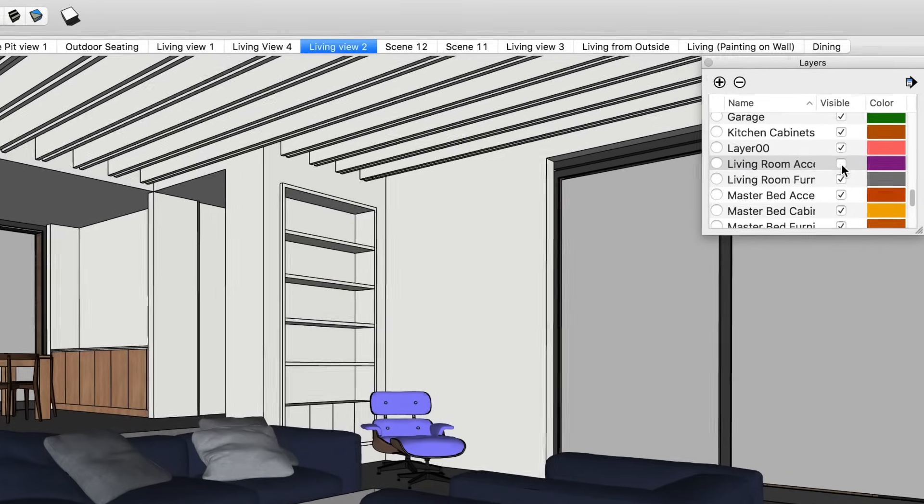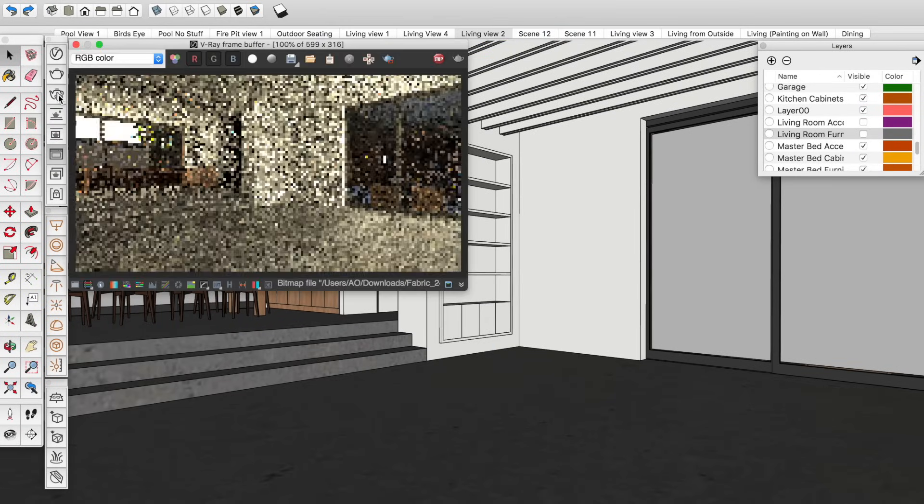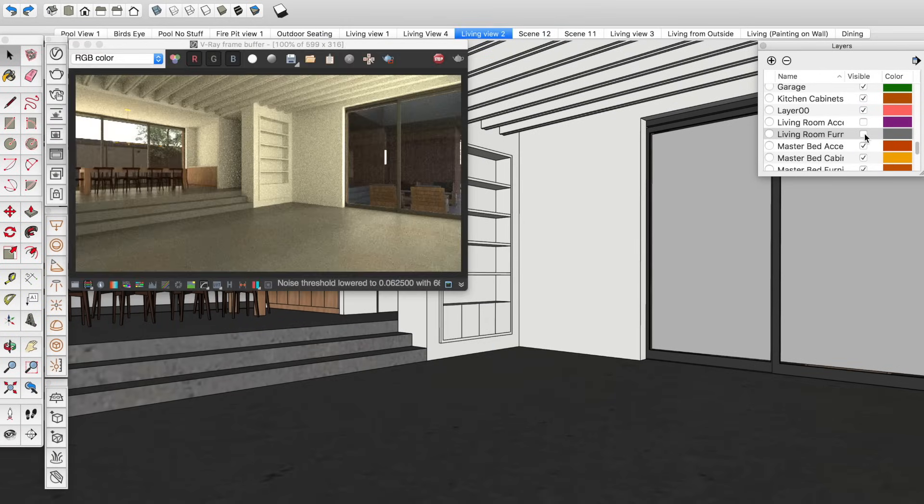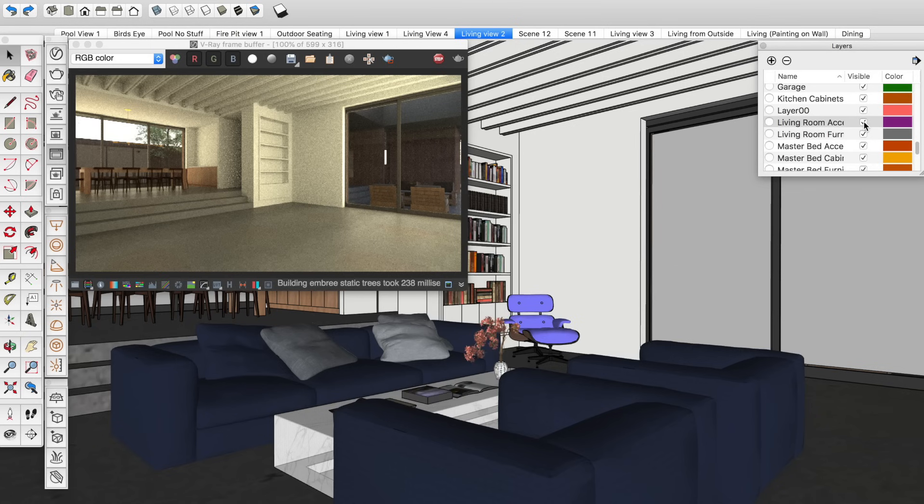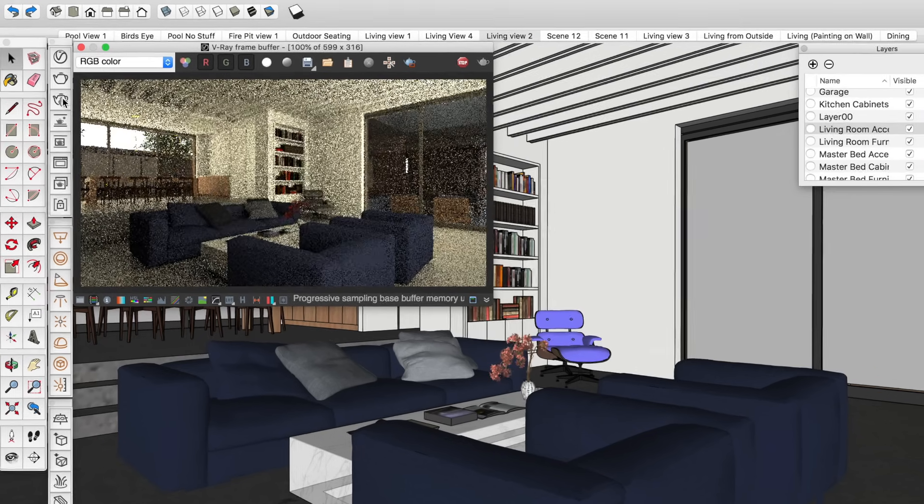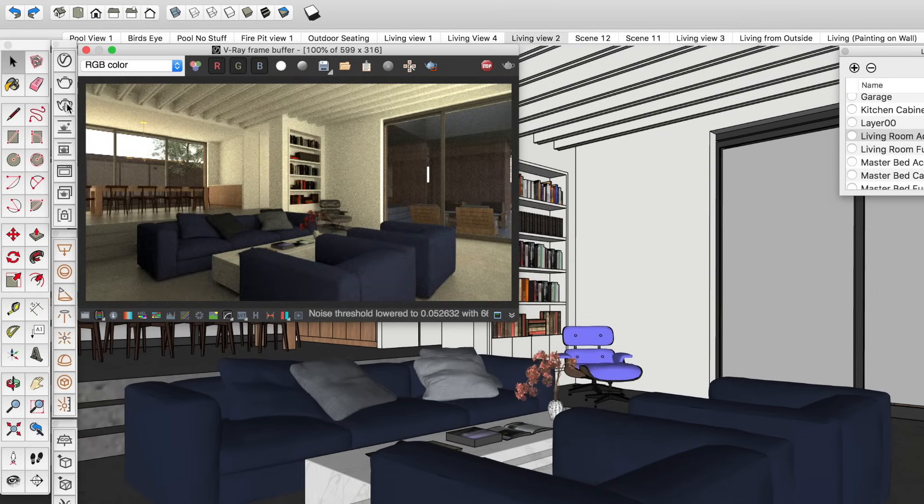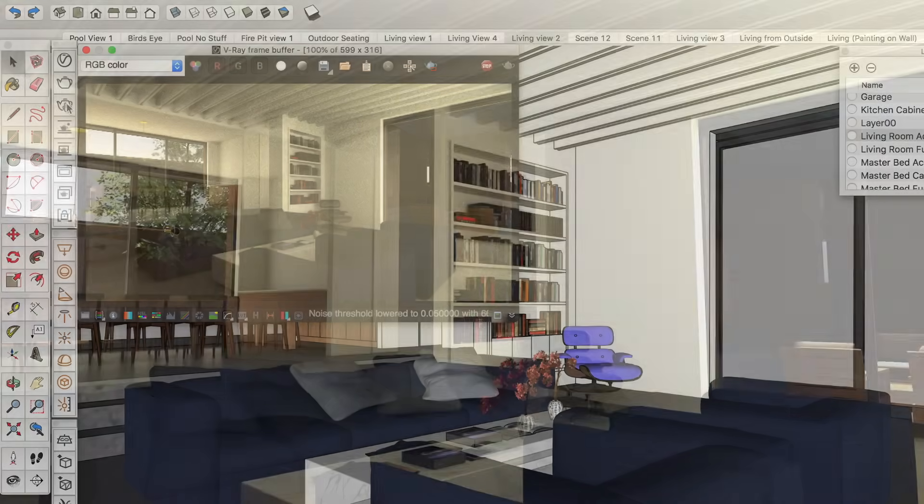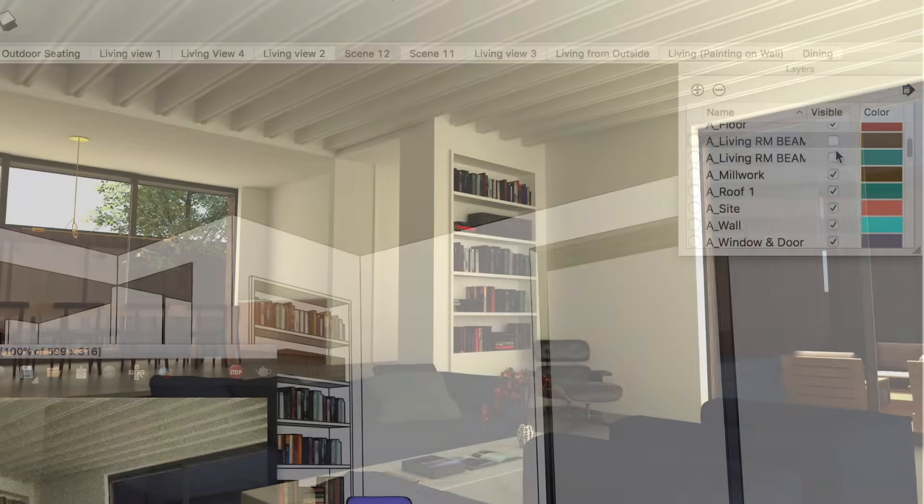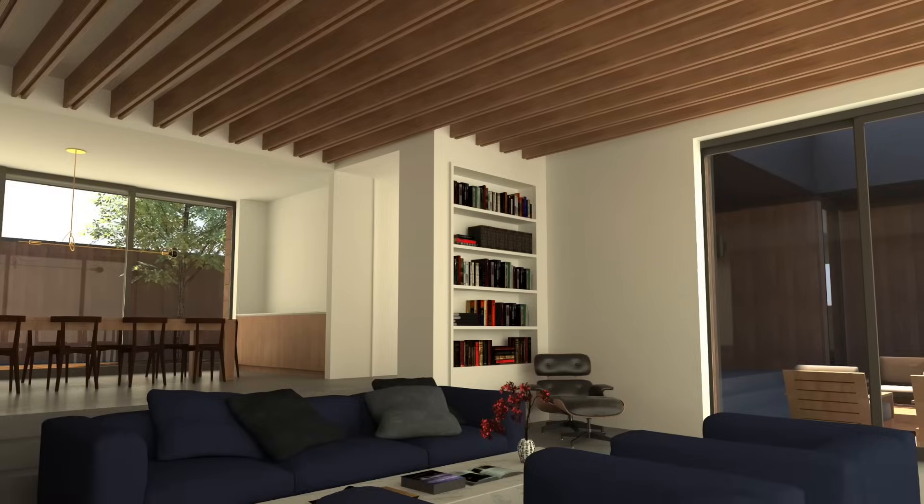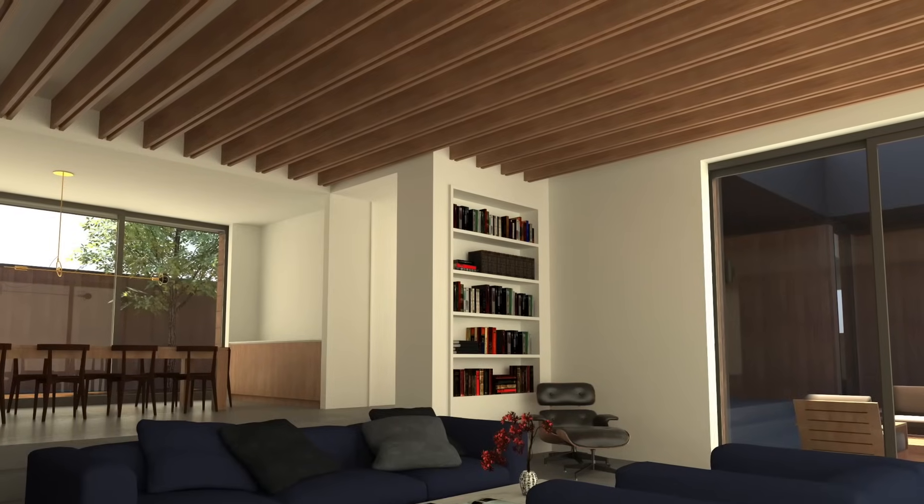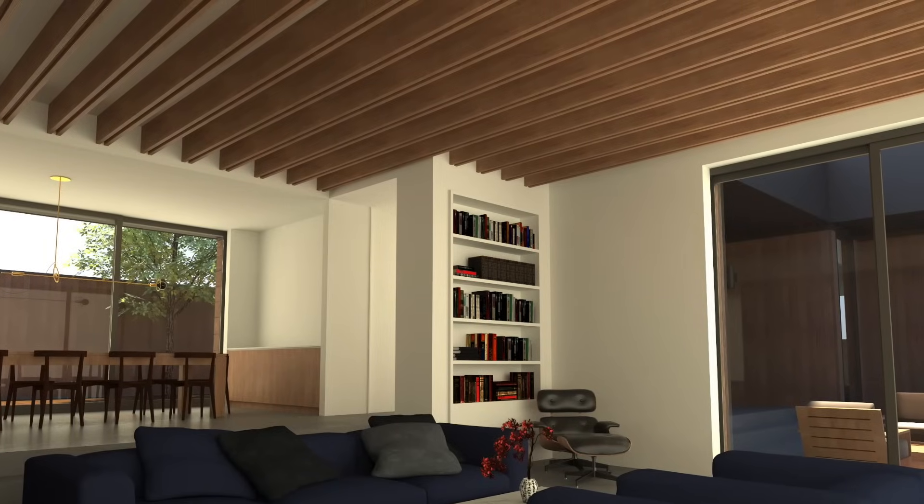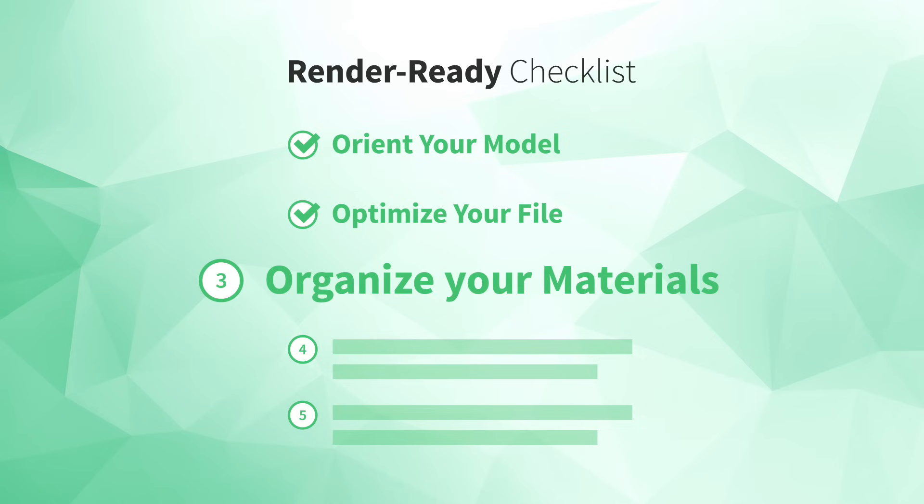Also, you can hide on-camera details early in the rendering process just to speed up your test renders, and then only turn them on at the end when you're ready to dial in the final look. Lastly, you can use layers to hide and show different design options to help you preview how each will look in the context of your realistic rendering. Moving on, number three, organize your materials.